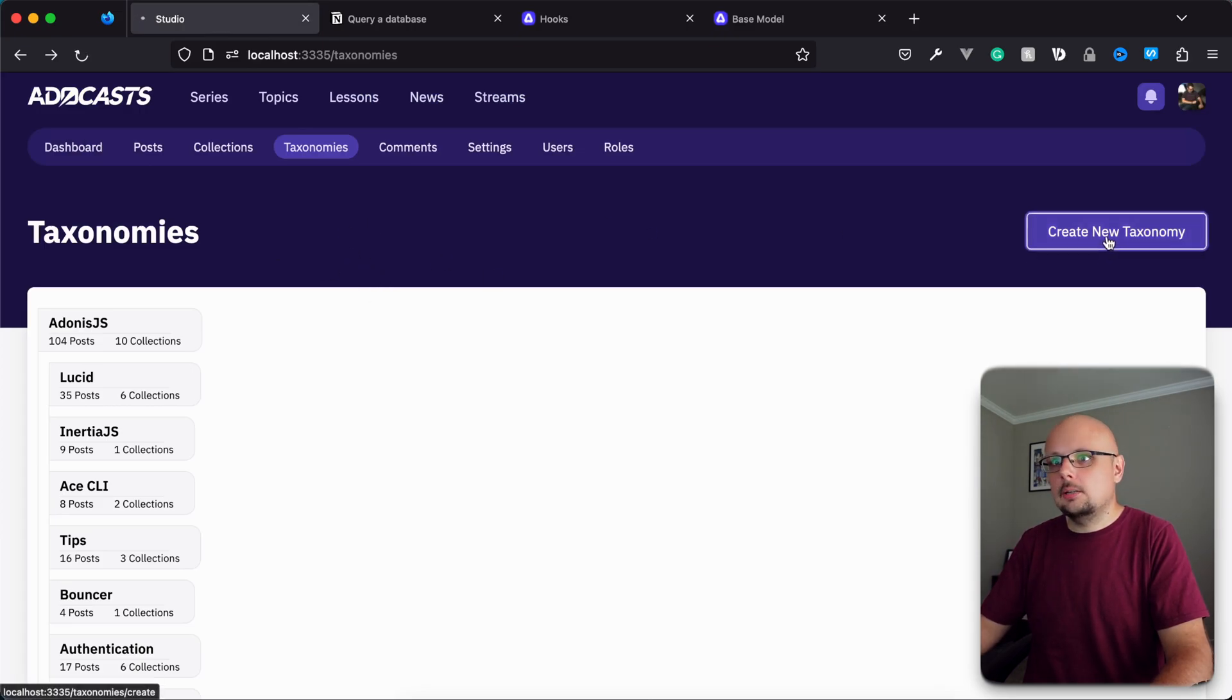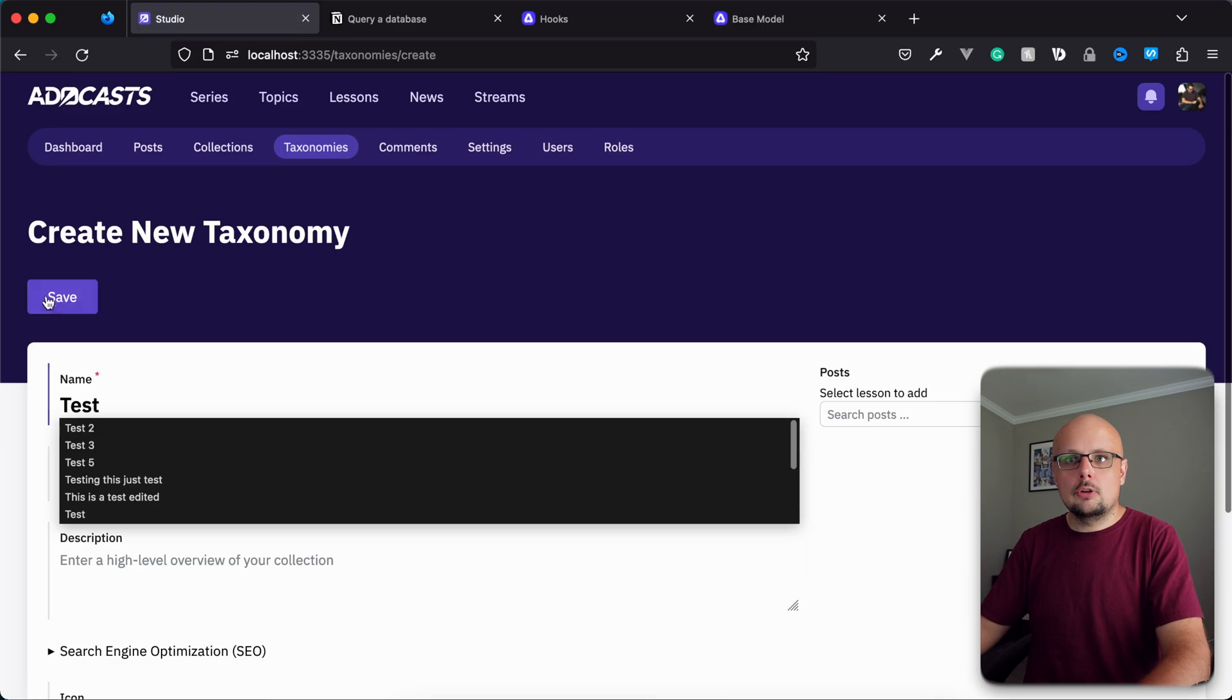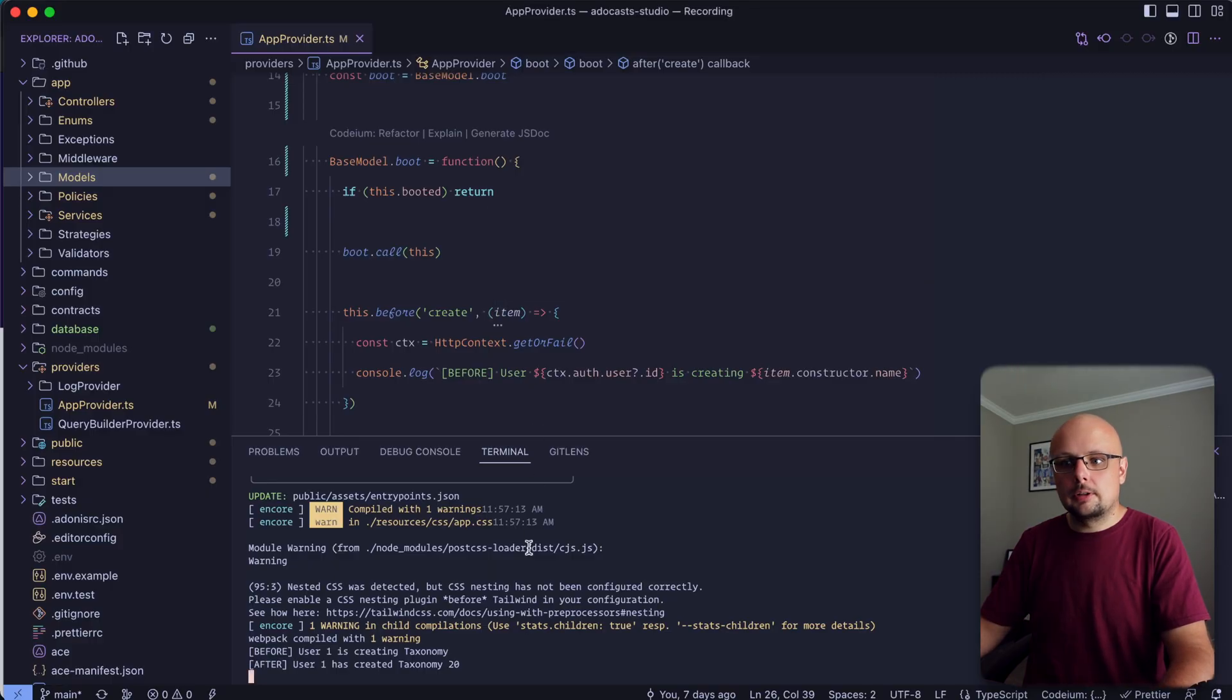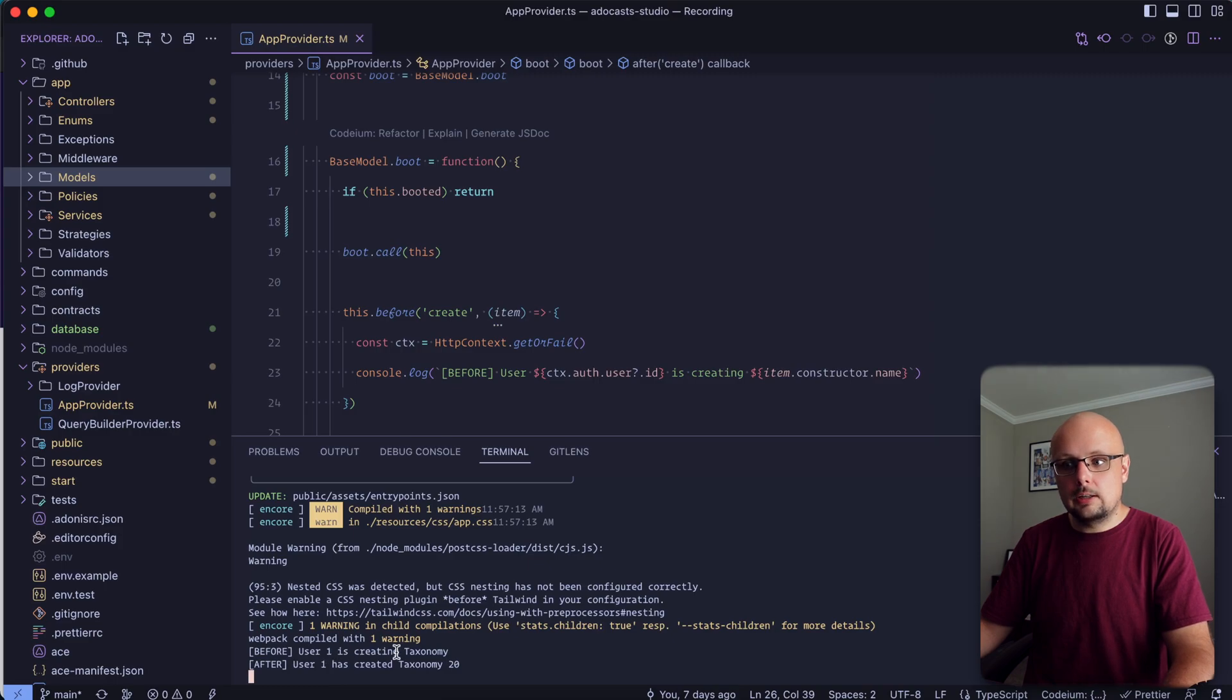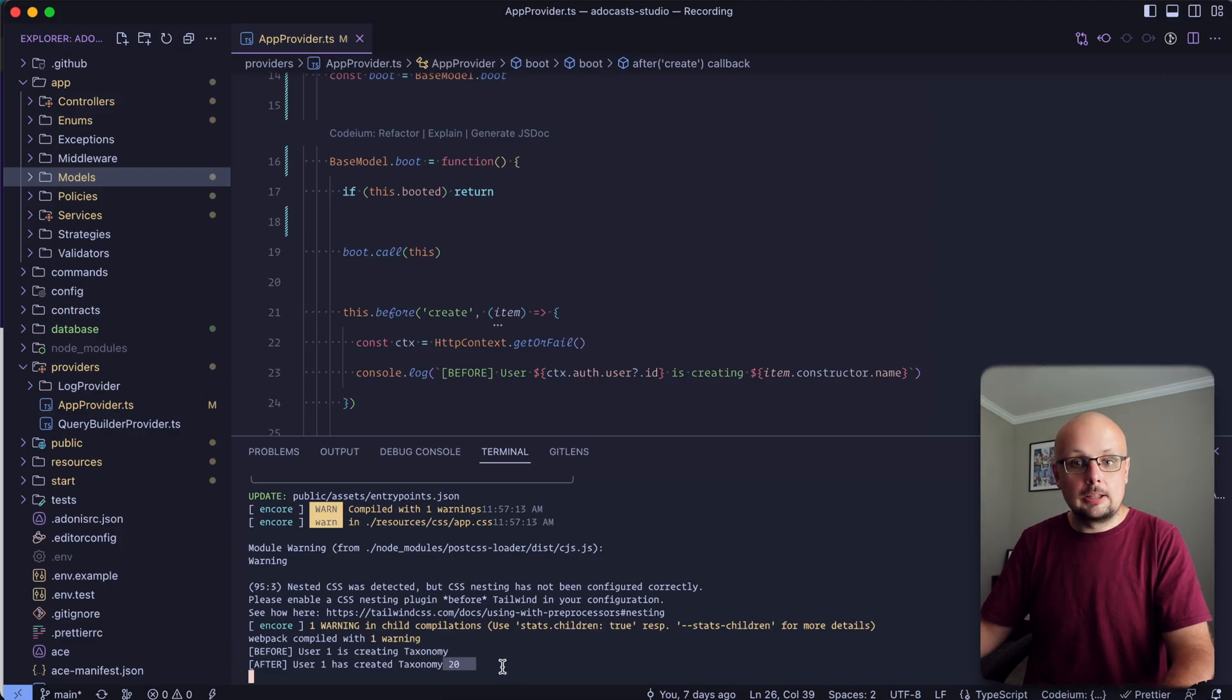I'm going to dive into the application here. We'll go into our taxonomies. Let's just go ahead and create a new one. We'll call this test. Save it away. And now if we take a look within our console, we now have before user one is creating taxonomy. And then we have after user one has created taxonomy. And we also have the ID of the taxonomy that was created there as well.